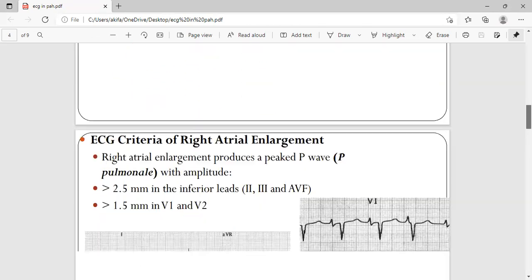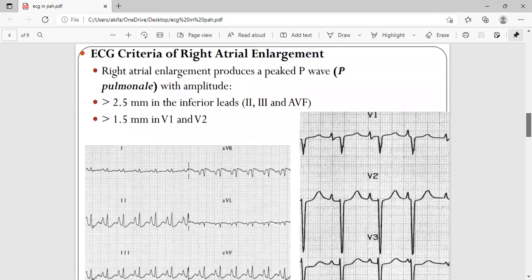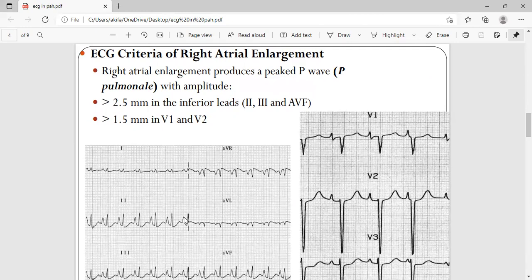There can also be right bundle branch block. Regarding right atrial enlargement: the SA node is present in the right atrium, so it is the first part to contract. When the right atrium enlarges, its depolarization overlaps with the left atrium, producing a peaked P wave. You can see P waves greater than 2.5 mm in the limb leads, or greater than 1.5 mm in V1 and V2 — this is called P pulmonale.